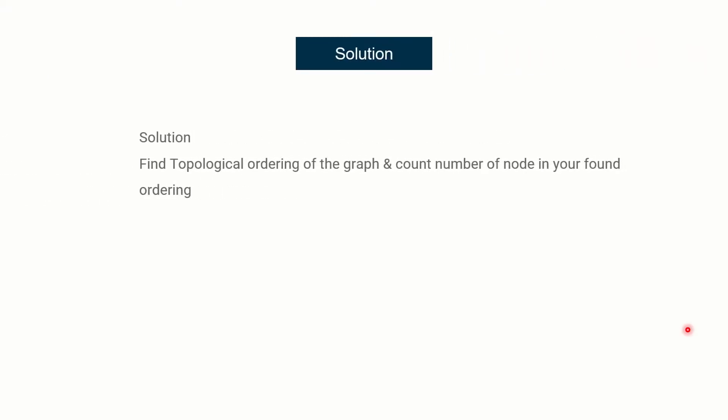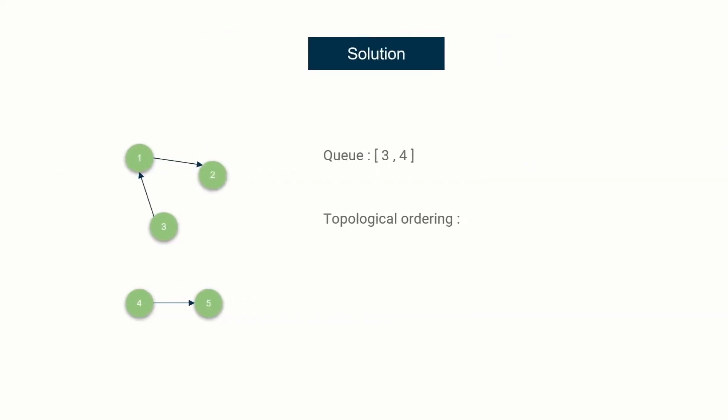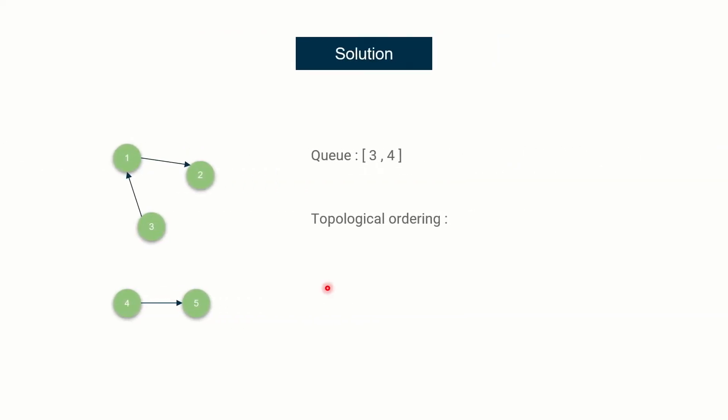Now let's head back to our lecture. So now let's see how we will solve this problem. To solve this problem, of course, you need to find topological ordering of the graph. Topological ordering, if you don't know, tells you the order in which you should complete the work if you are already provided the prerequisite graph. Basically, the DAG or directed acyclic graph, and topological sorting exists if and only if the given graph is DAG. If cycles exist, topological sorting does not exist. So basically, find the topological ordering of the graph and keep count of the number of nodes in your found ordering. This will help you tell whether the given graph contains any cycle or not.